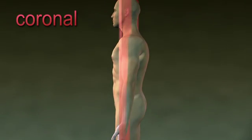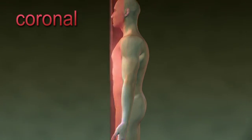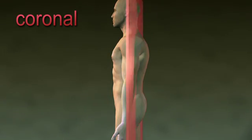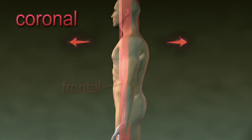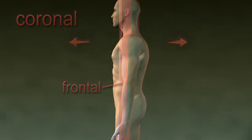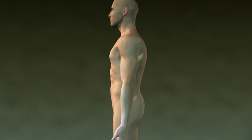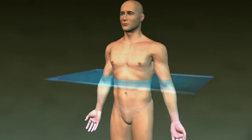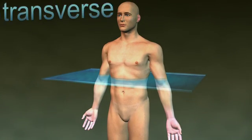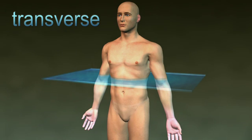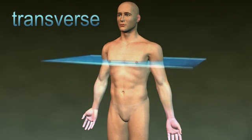The coronal plane is a vertical plane that divides the body into front and back sections. It is also called the frontal plane. The horizontal or transverse plane divides the body into top and bottom sections.